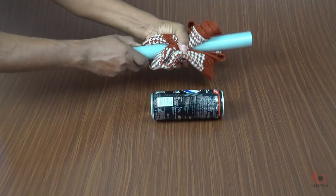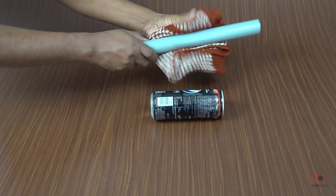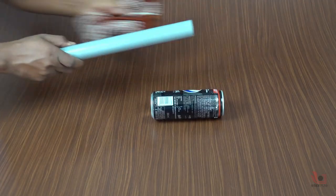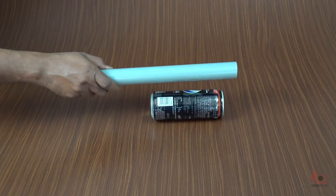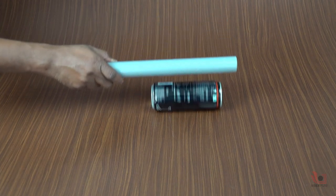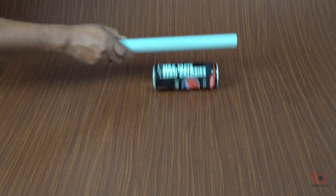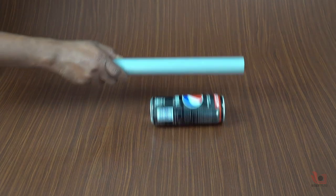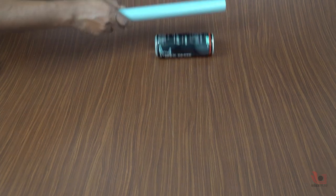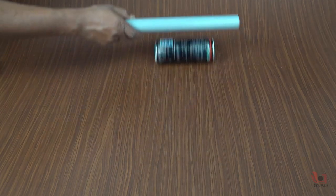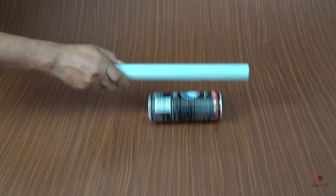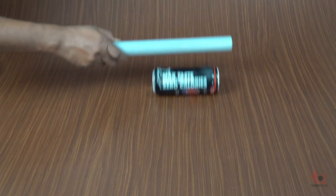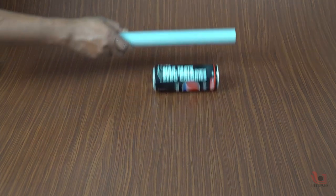When we rub a PVC pipe over wool, the invisible electrons build on the surface of the PVC pipe. As the electrons have a negative charge, the PVC pipe also gets a negative charge. This is called static electricity, which means non-moving electricity.